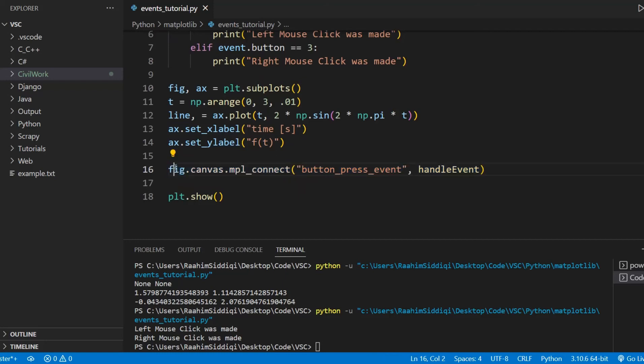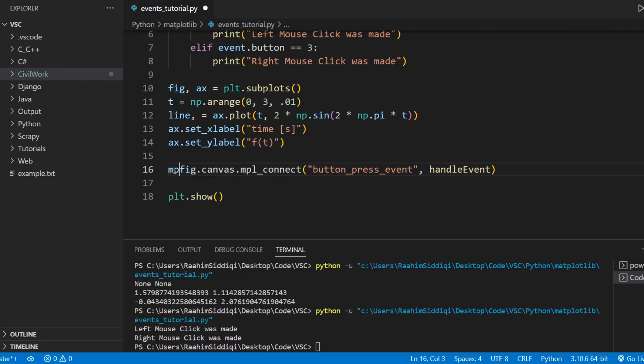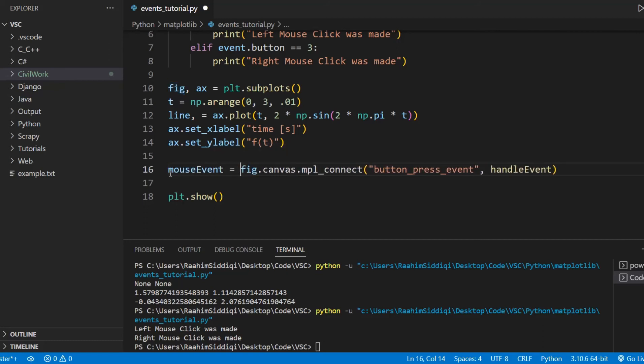What we need to do is actually store the return object from this function. So we can call this something like mouse_event. Now, if I use this event, now what we can do is go over here and copy paste this function.